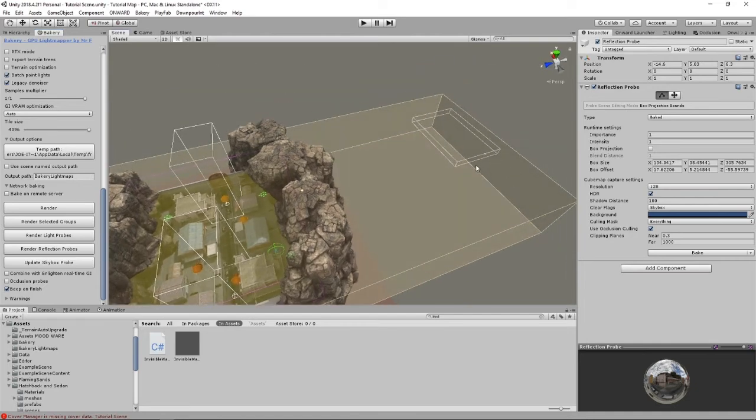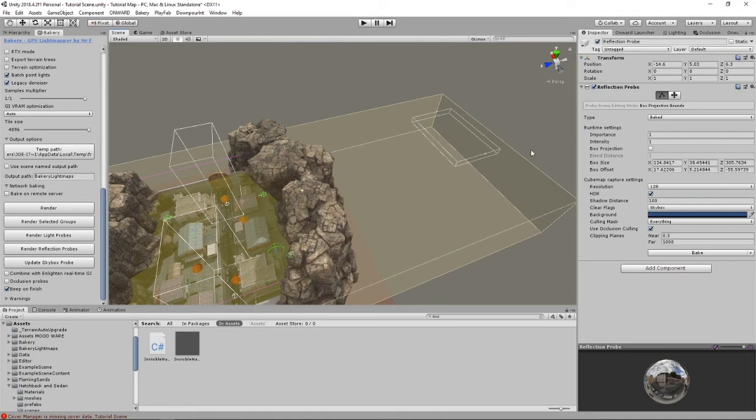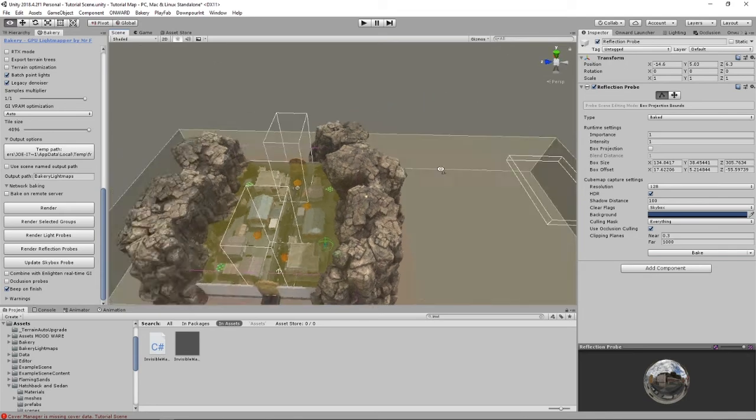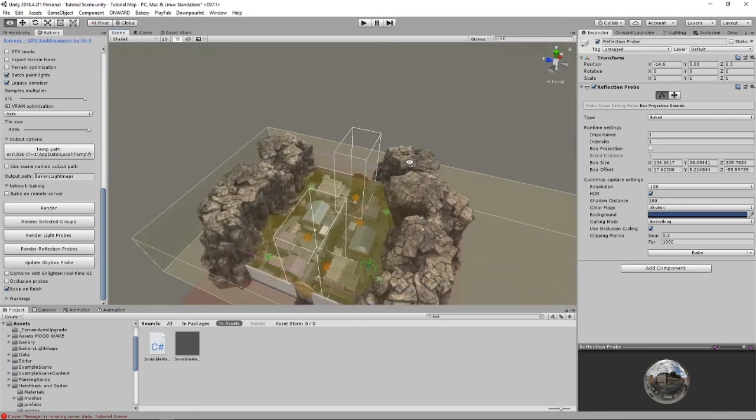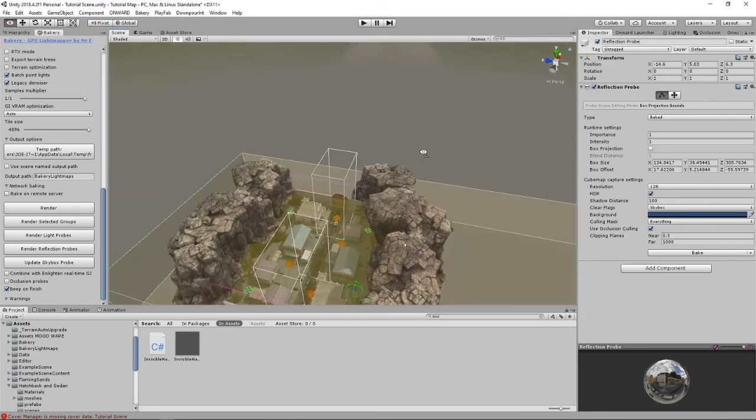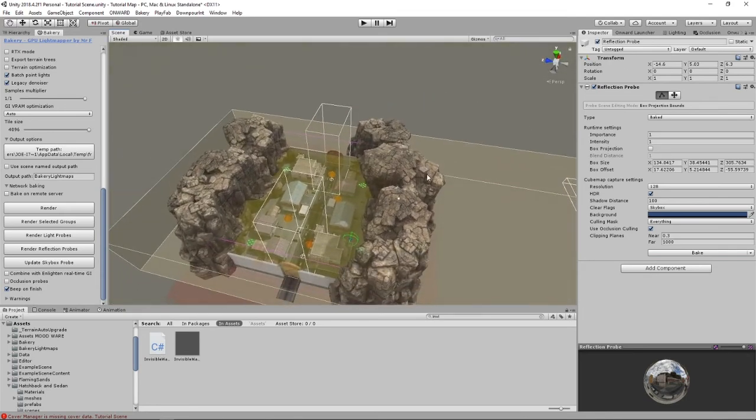Make sure the reflection probe extends all the way over to the tent so that there's reflections happening there. It's kind of a simple concept that a lot of map makers overlook. I've overlooked it a few times.